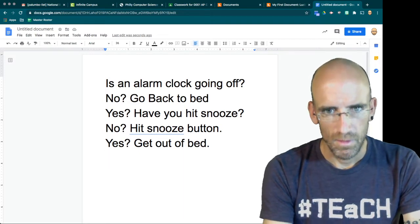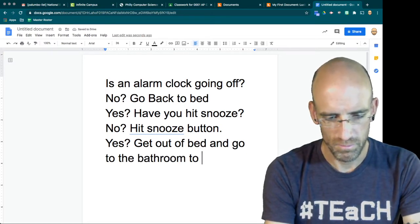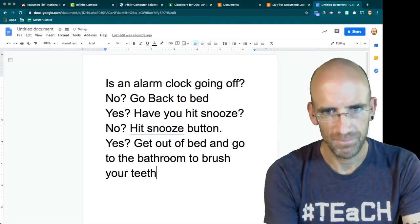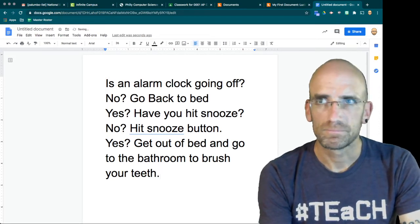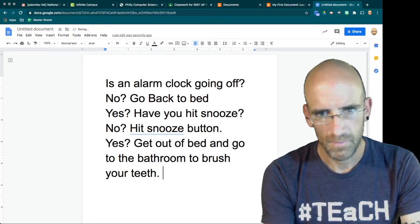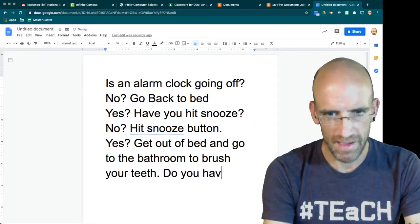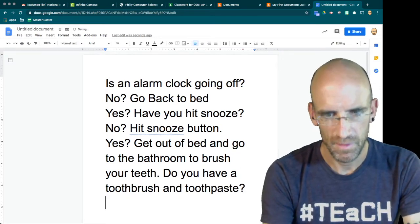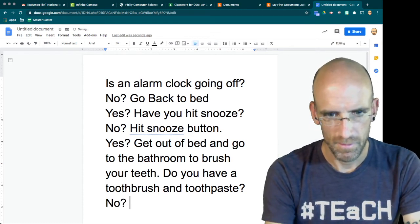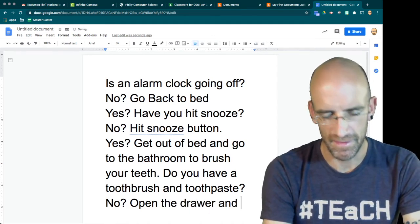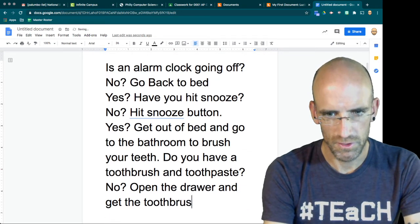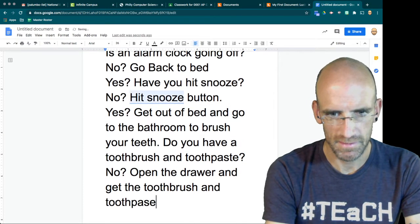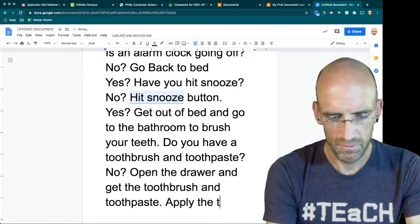Go to the bathroom to brush your teeth. Do you have a toothbrush and toothpaste? No. So I'm going to go open the drawer and get the toothbrush and toothpaste. Apply the toothpaste.